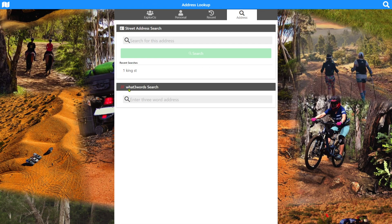I've enabled the what3words search here — that's a setting. You can turn it on or off if you are familiar with or want to use the what3words system. You must be online for that search to work.